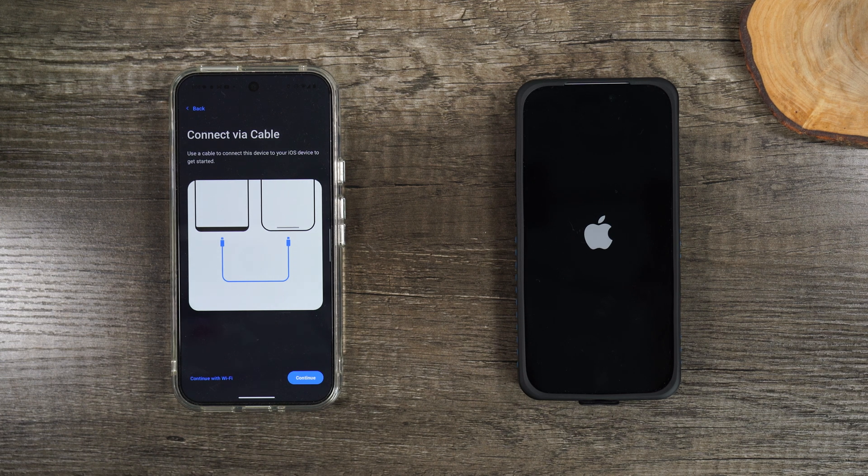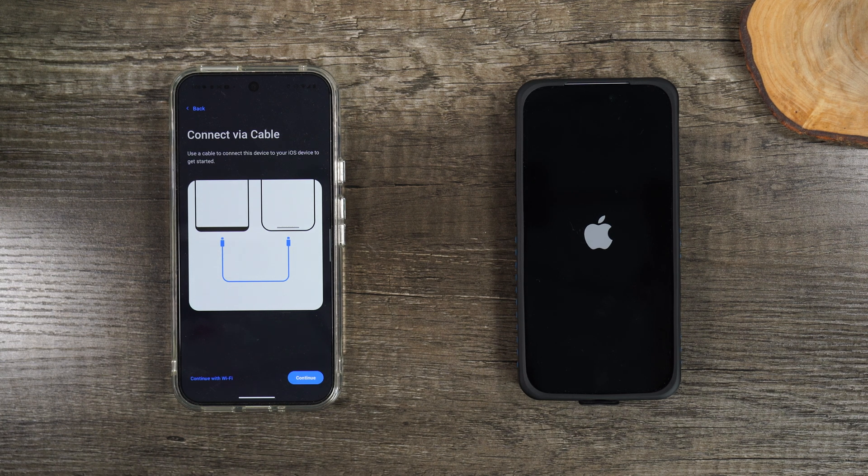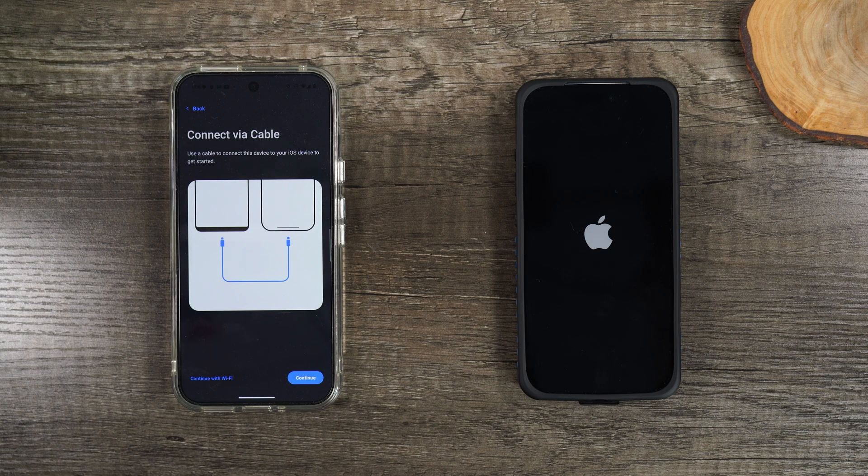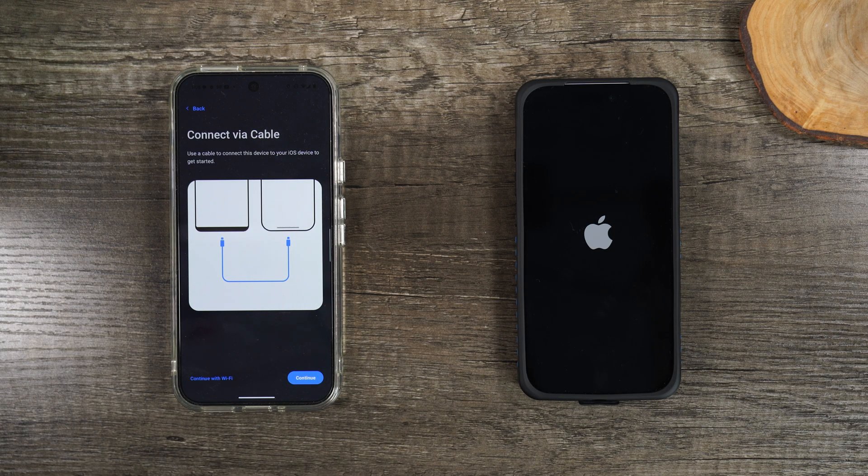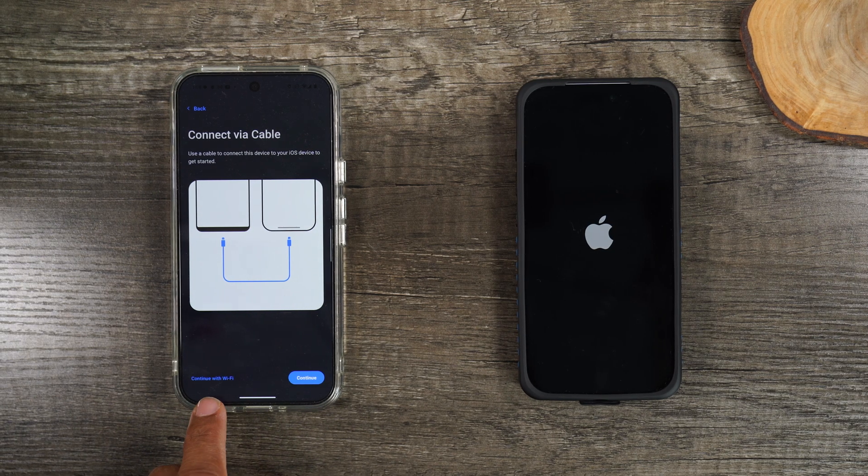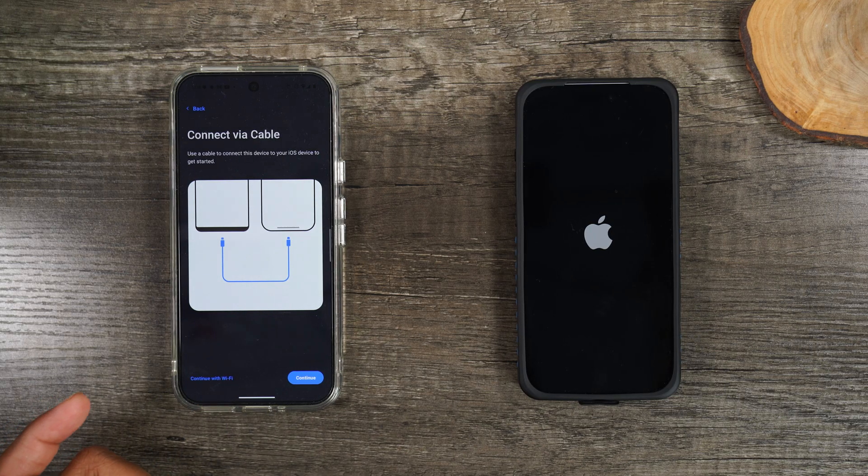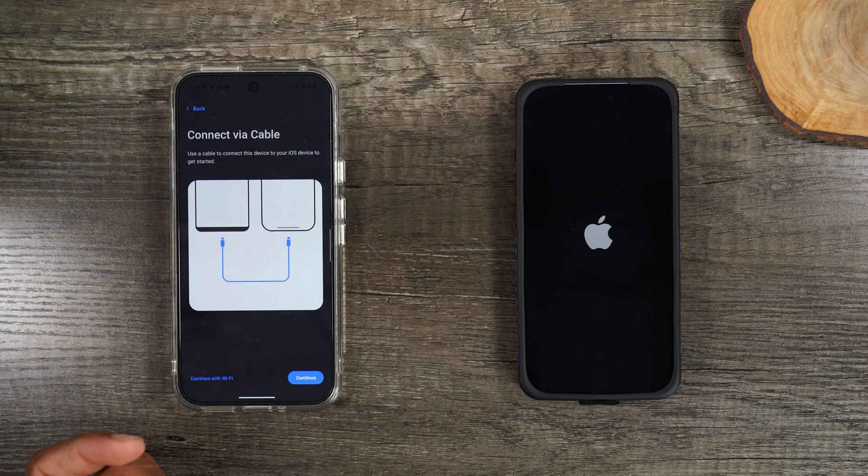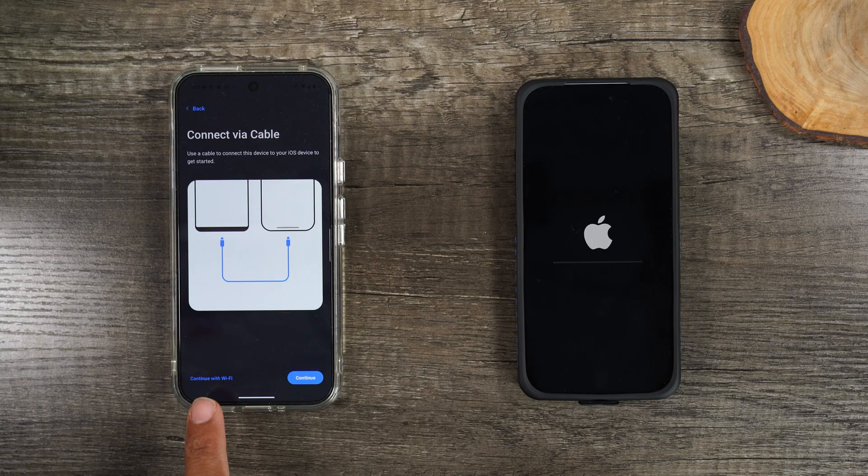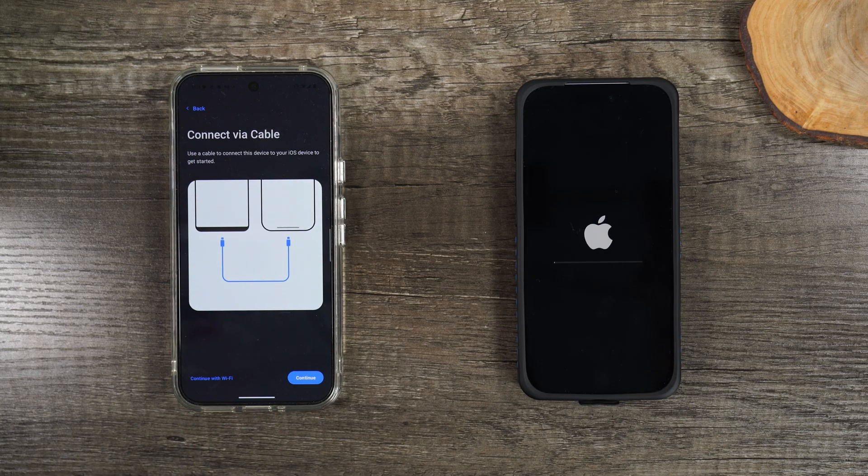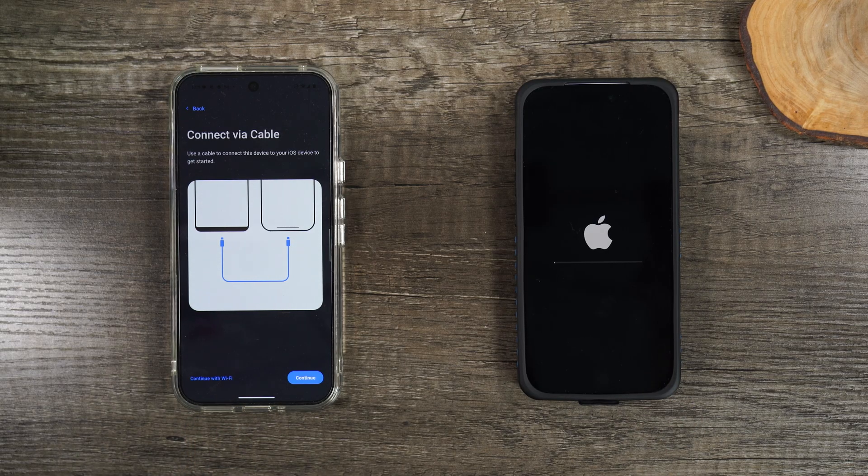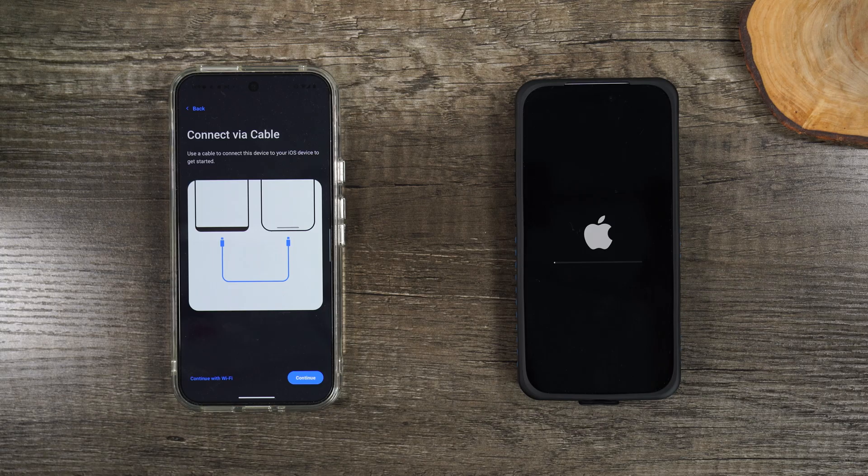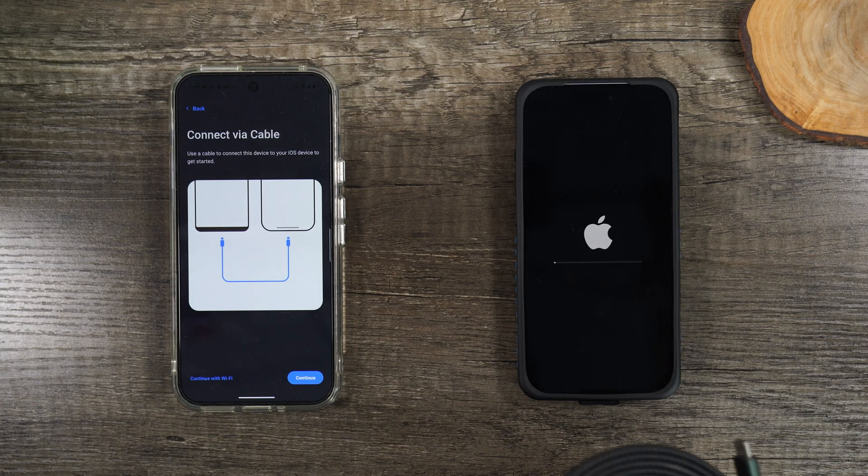We can do this using a cable or we can do this over Wi-Fi. Some things to think about when you're trying to decide which option you want to do: if you do the Wi-Fi method, it does take longer. So if you have a cable, it's best to use the cable. And since both these phones use a USB-C, it's super easy to go ahead and just use a cable.